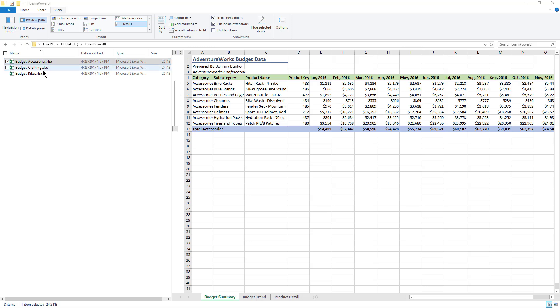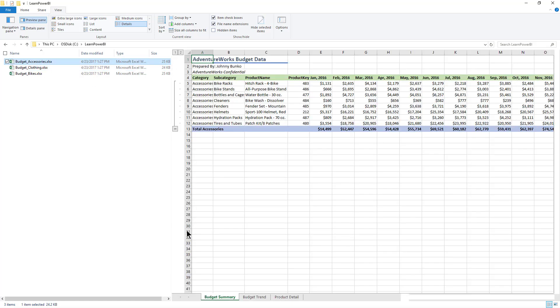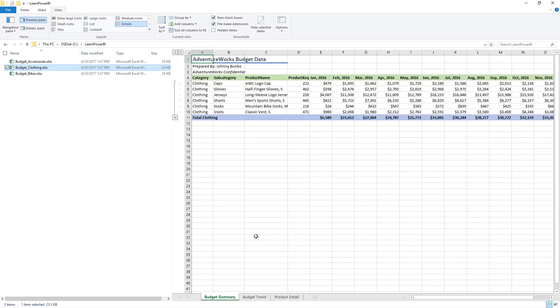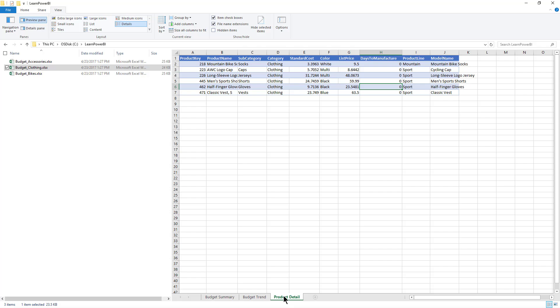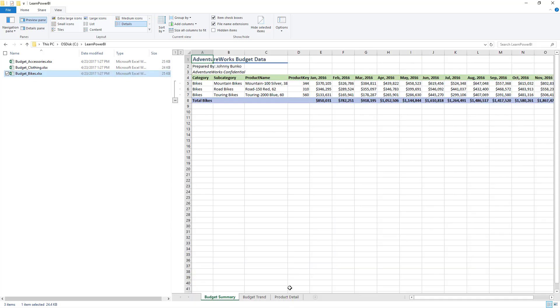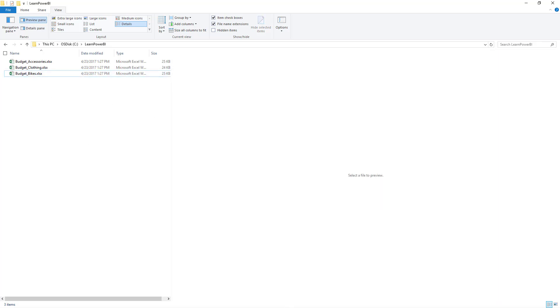The scenario here is we have these multiple files, let's say by department, and the first one we can tackle is getting the product detail sheet from each of these files. So we have accessories product detail, bikes, and clothing product detail.